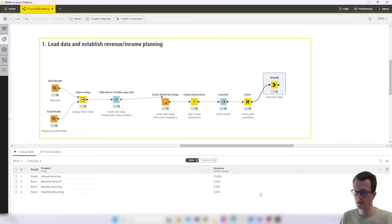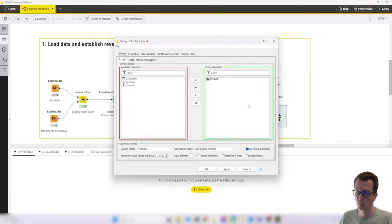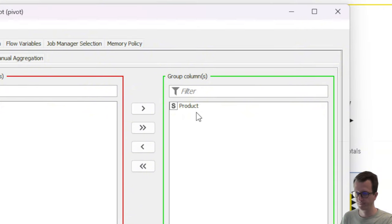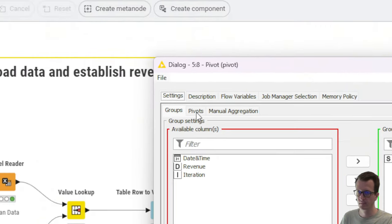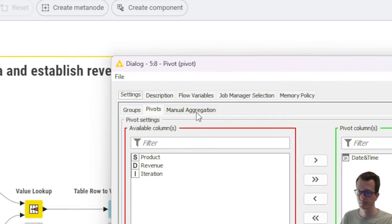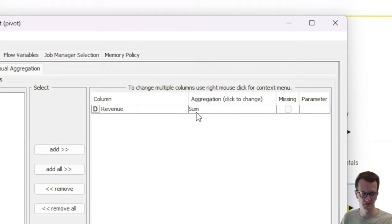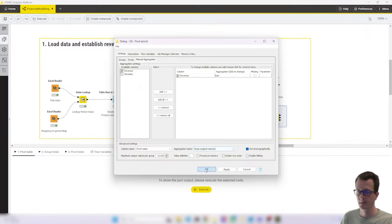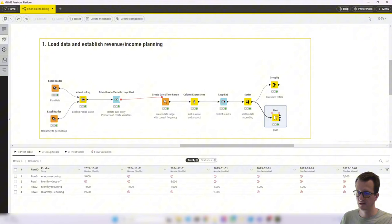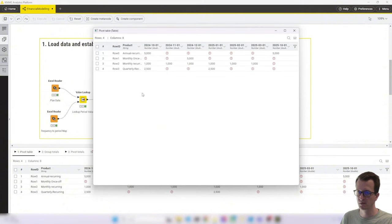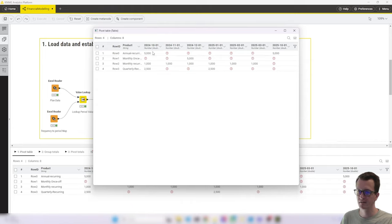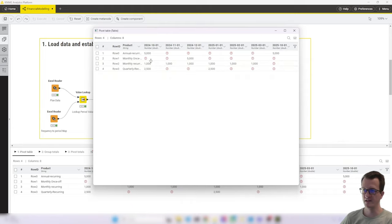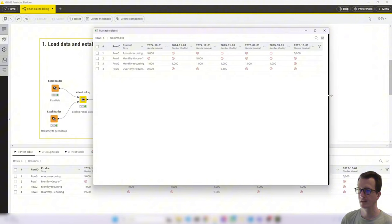And the other thing I added was a pivot node where we group by product, pivot by date and time and aggregate the revenue using the sum aggregation method. And when I execute this, we get a more axis-style view where we have in the rows our products and in the columns the different dates in the right order. And then we have the corresponding values in there and missing values where there's no value. So this is also quite nice to check whether our plan has worked.